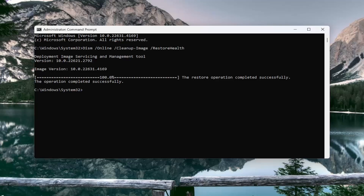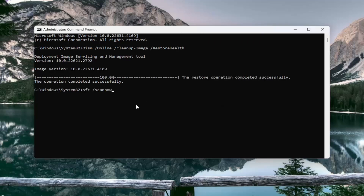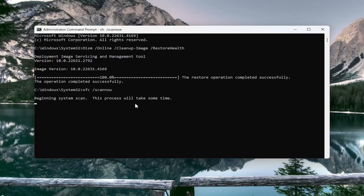Once that command is finished, go ahead and copy the second command. This is the system file checker utility scan, and run it.